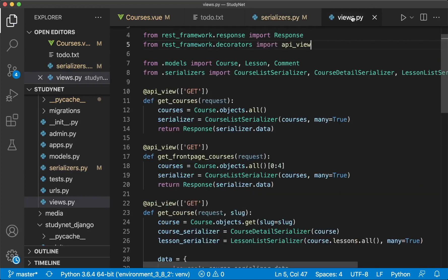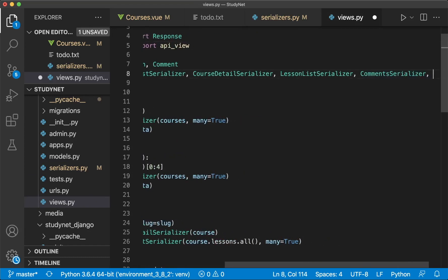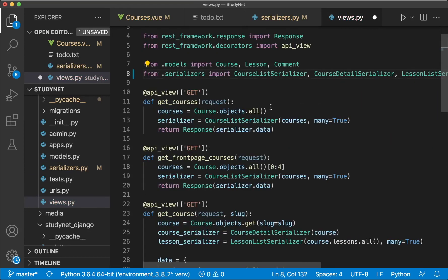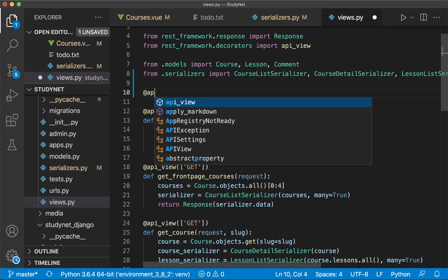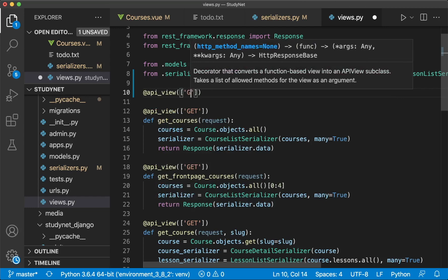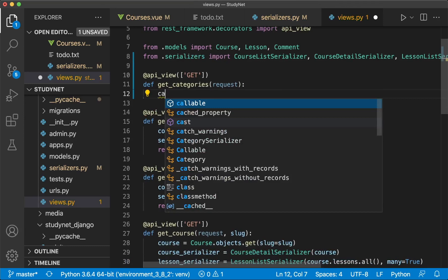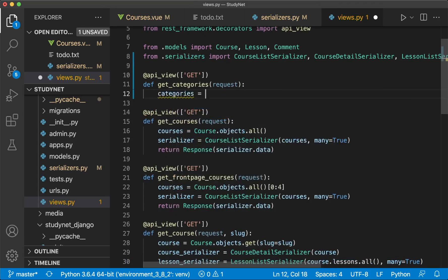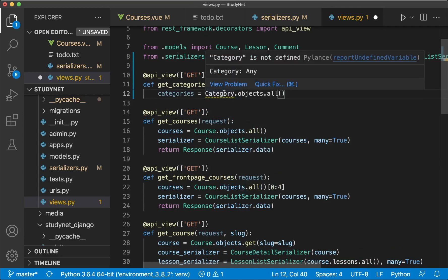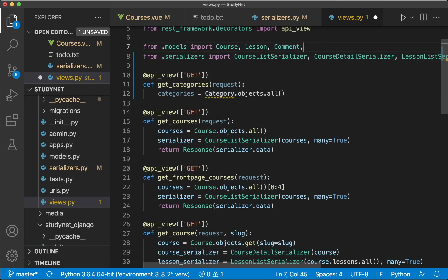Then I want to create a new view, so we can use this serializer which we first need to import here — CategorySerializer — and add it at the top. We use APIView with only the GET request, and then define get_categories. We pass in the request parameter, and then get all of the categories by saying: categories equals Category.objects.all(). As you can see I get an error because I need to import this model here. Then the error is gone — great.